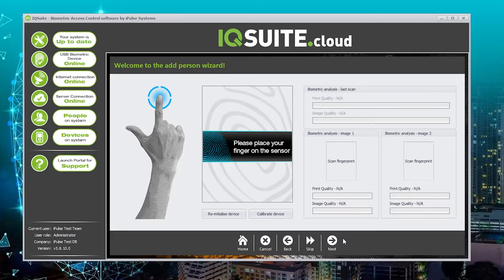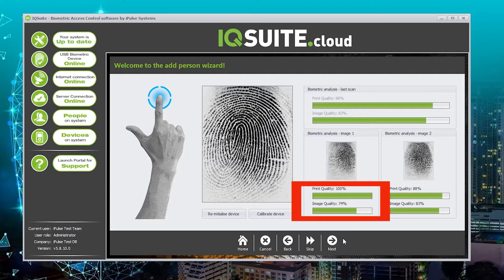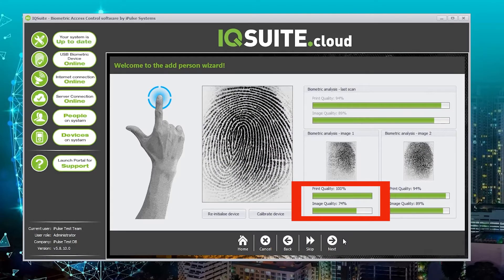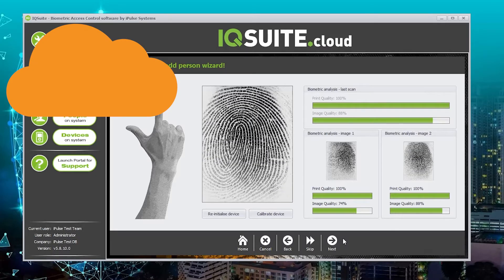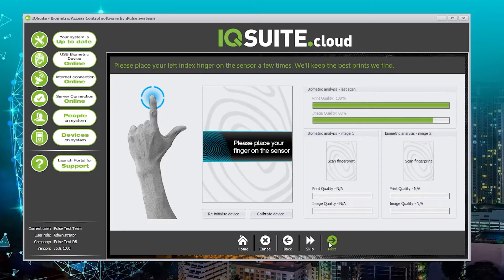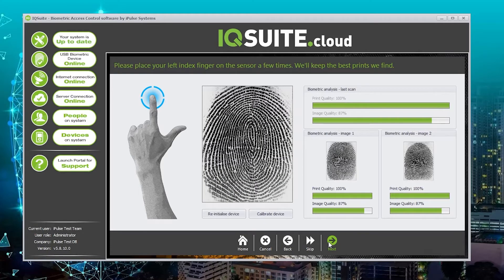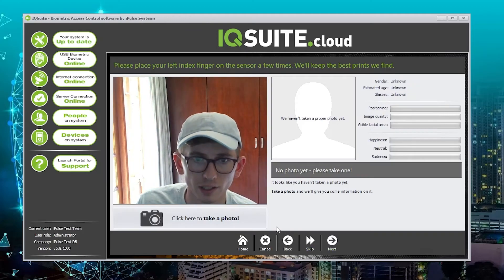Start with the right index finger. Aim for a high print quality and a high image quality. There is also a separate video on how to capture good fingerprint biometrics. We then click next and do the same with the left index finger, then the right index finger, still going for a high print and image quality.